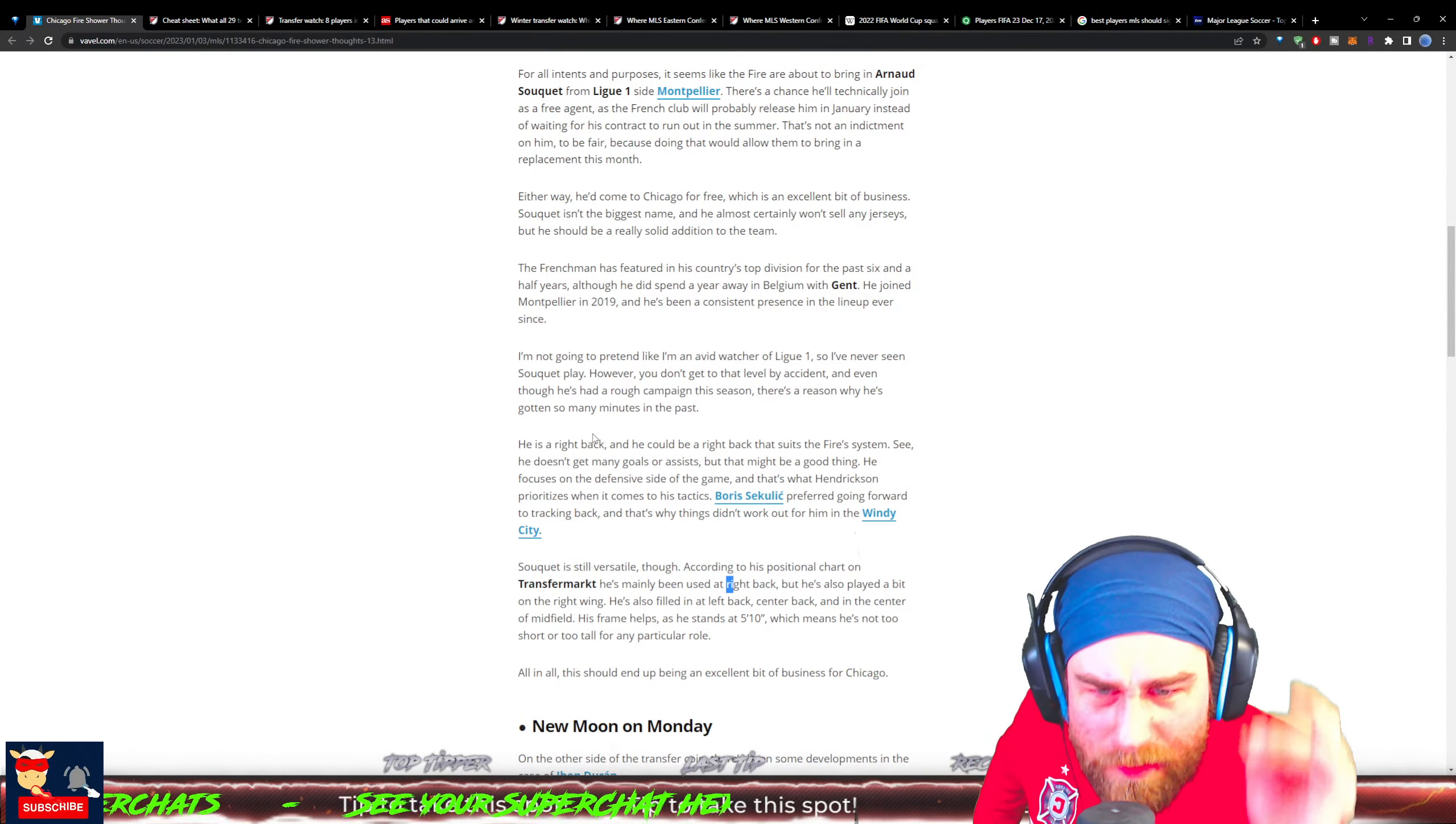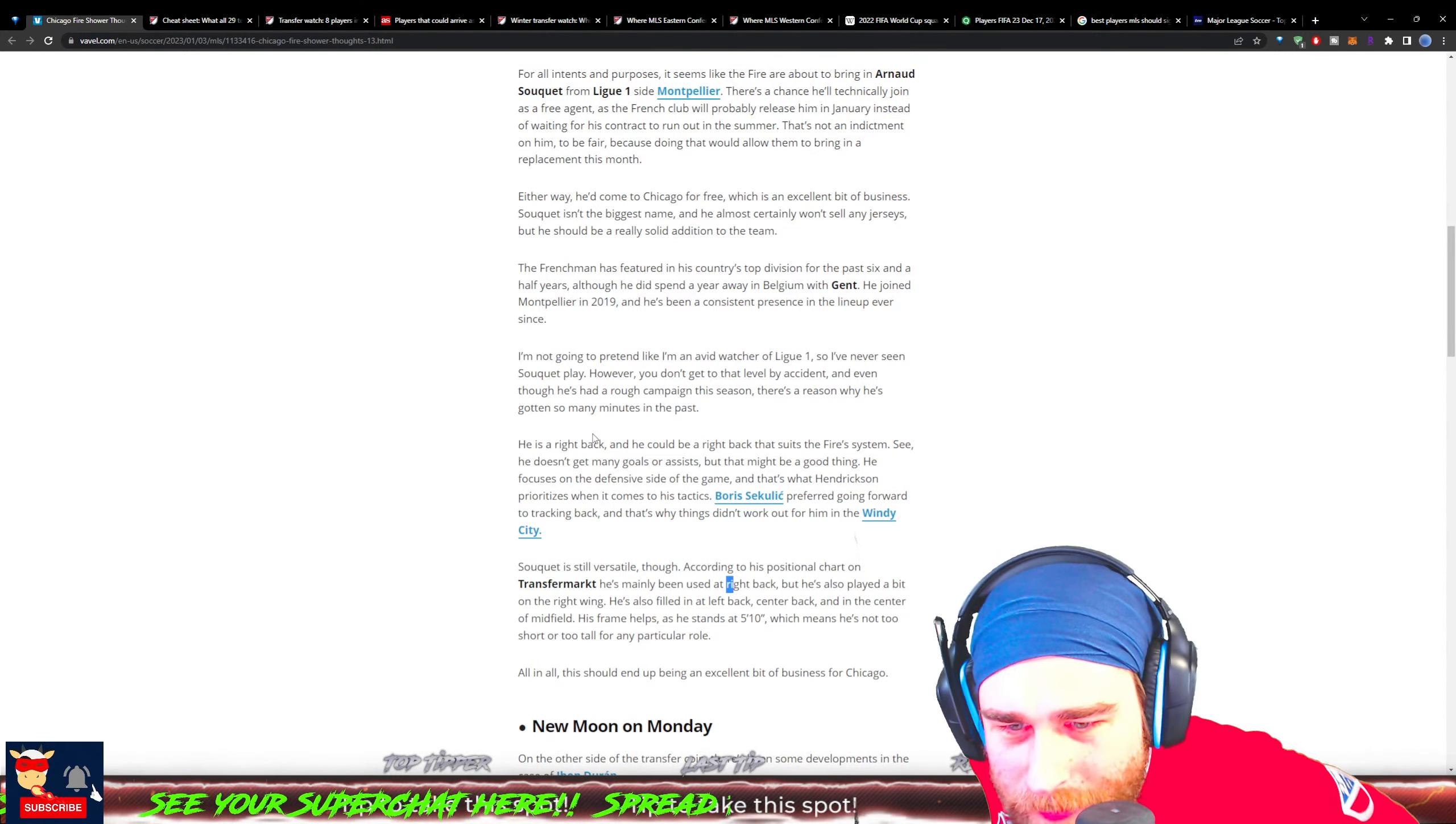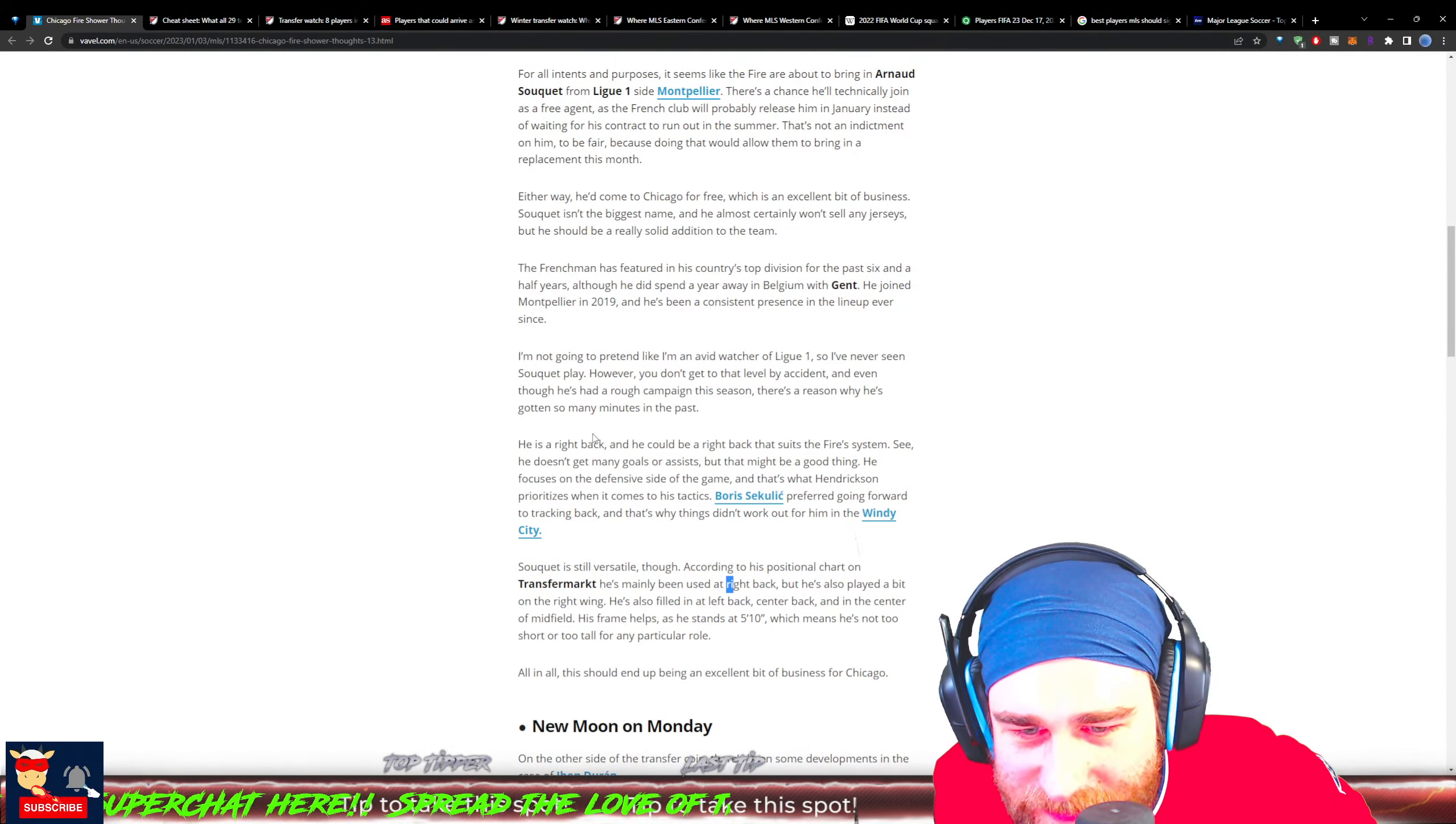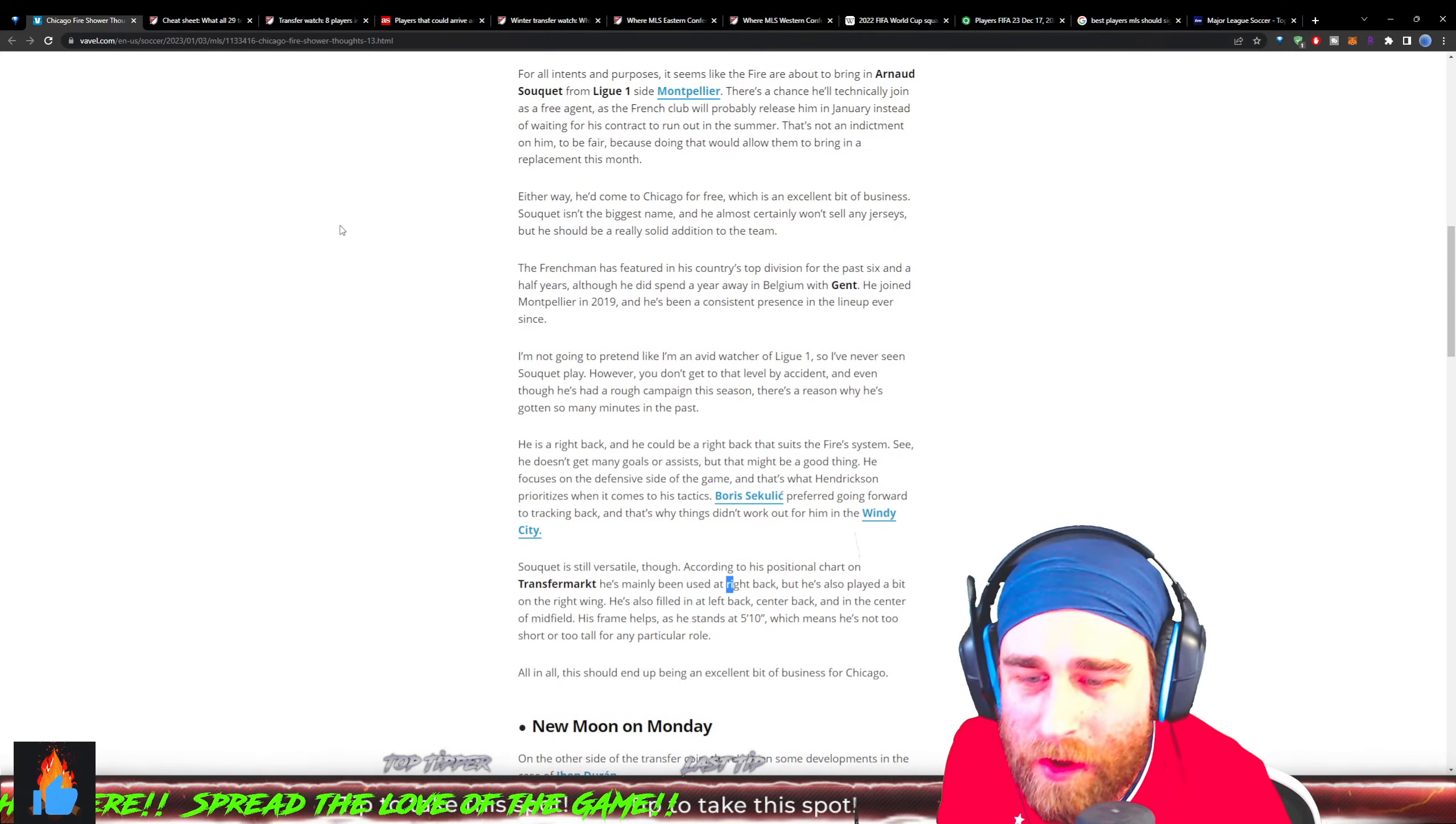He's still versatile though. According to his positional chart on Transfermarkt, he's mainly been used as right back, but he's also played a bit on the right wing. He's also filled in at left back, center back, and in the center of midfield. Sounds like a very versatile, very smart player. That's what you want - a baller. We'll talk more about him later on the Chicago Fire.